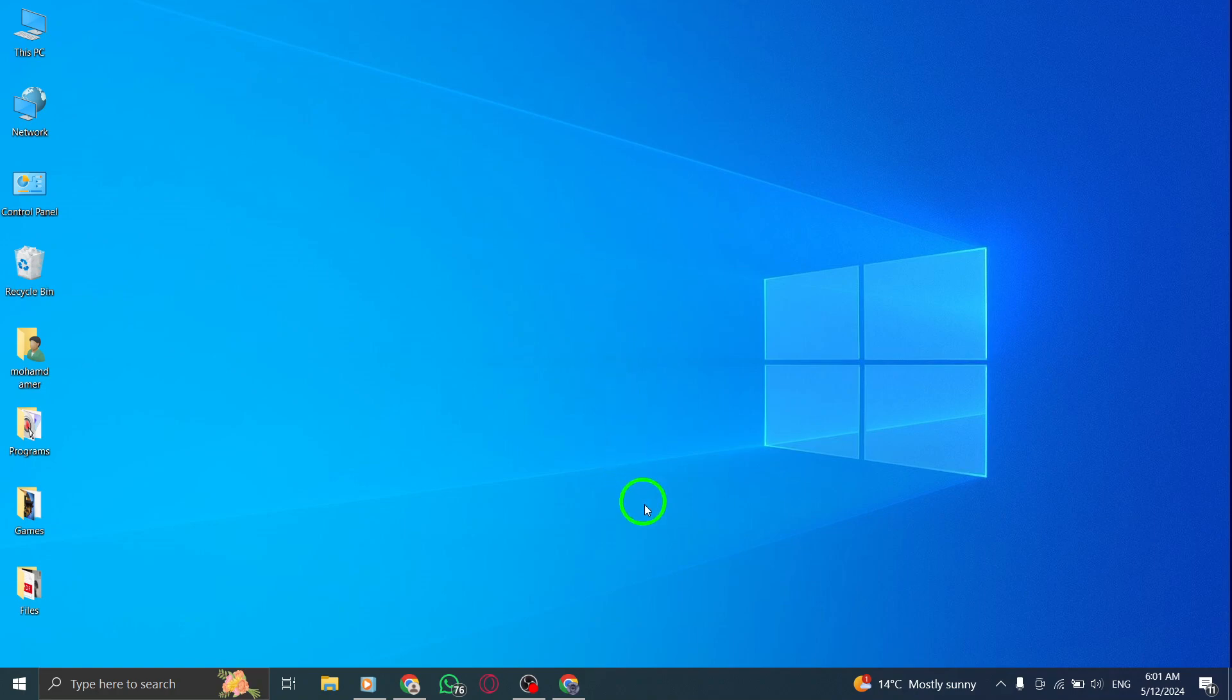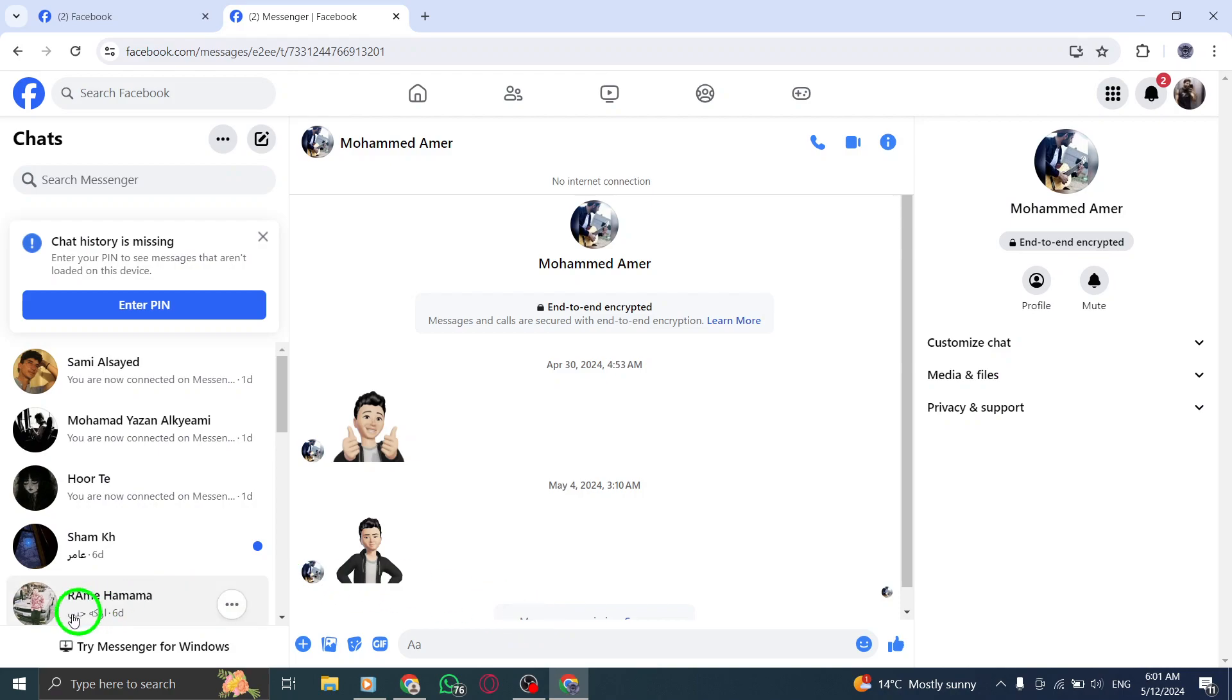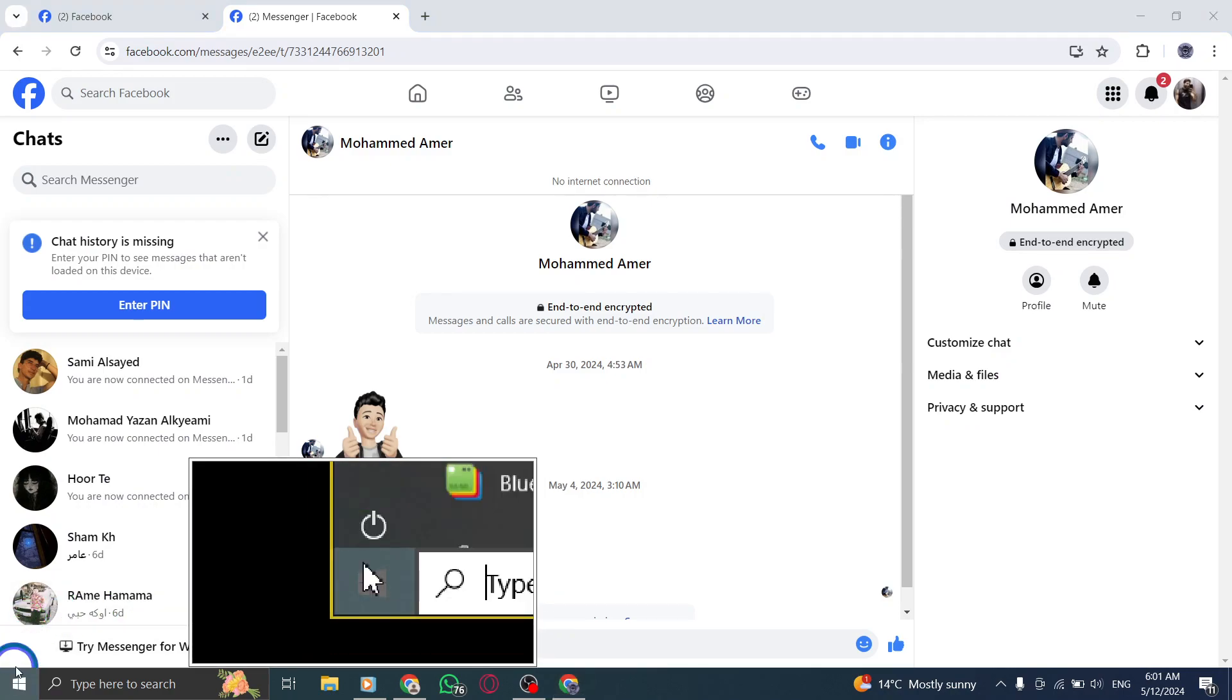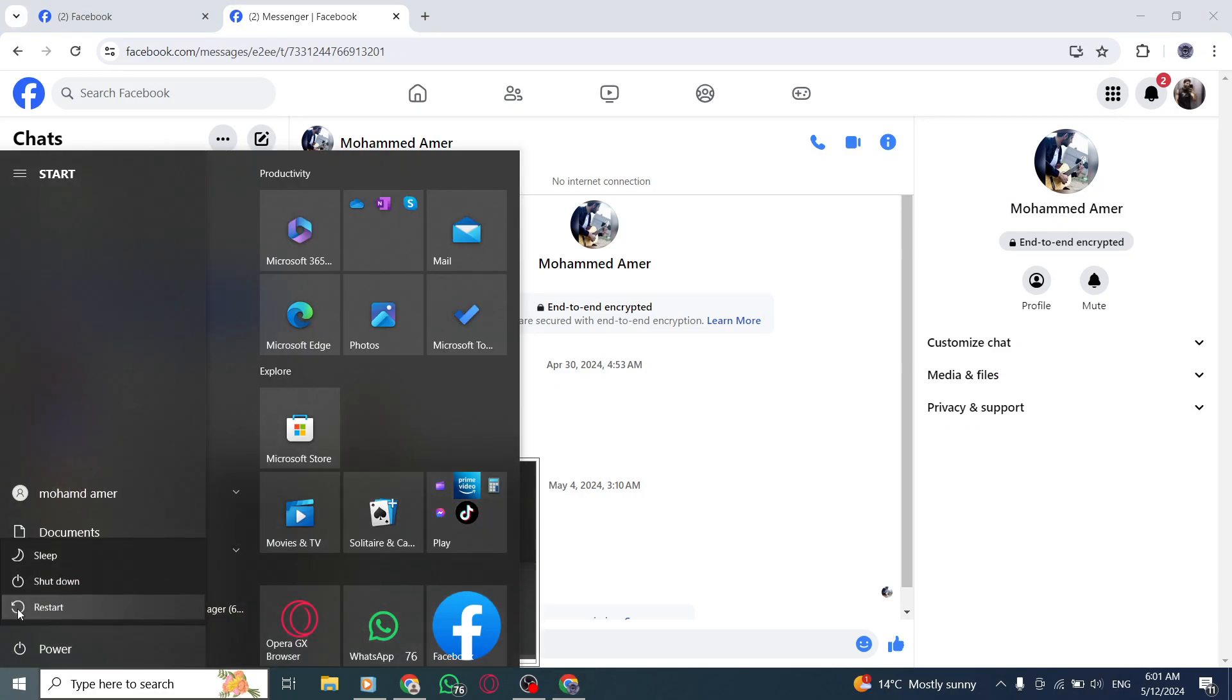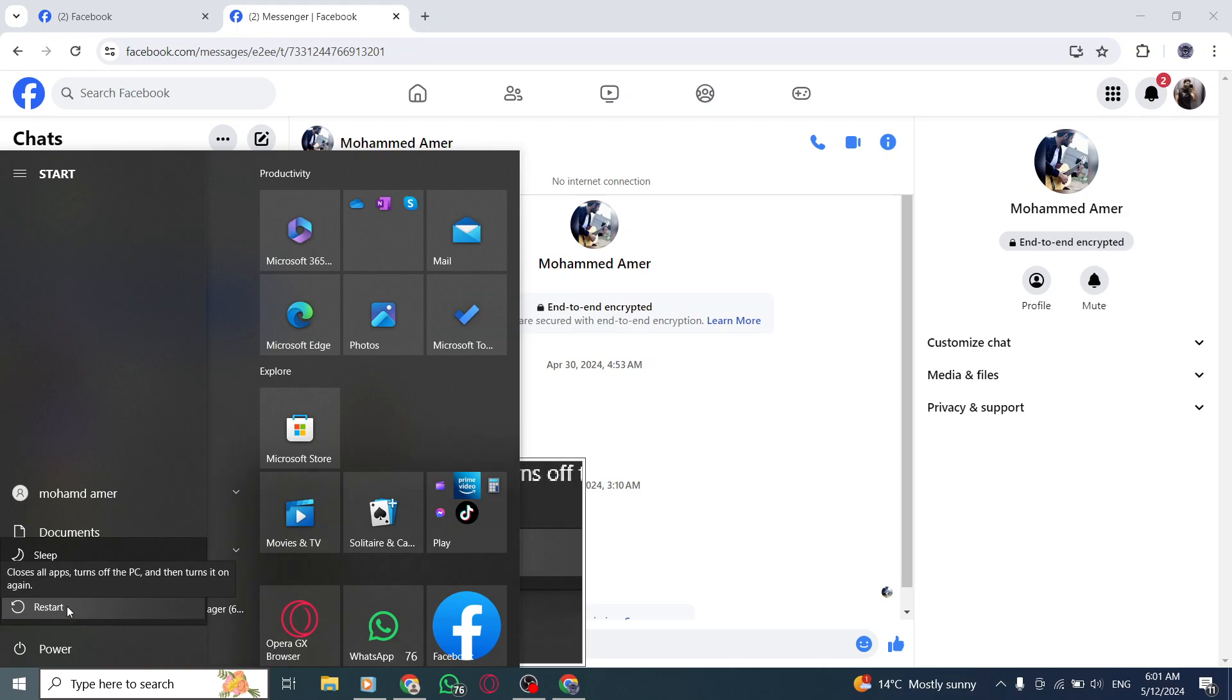First, try restarting your device. A simple restart can often resolve temporary glitches or conflicts that may be preventing messenger stories from uploading.